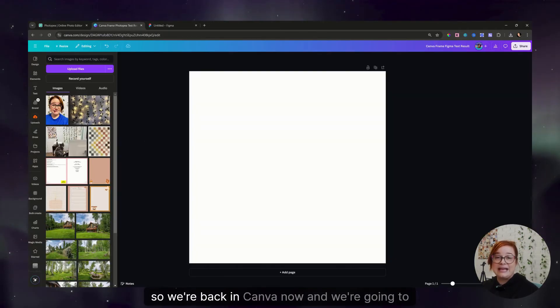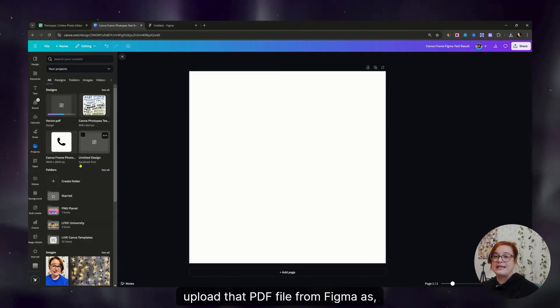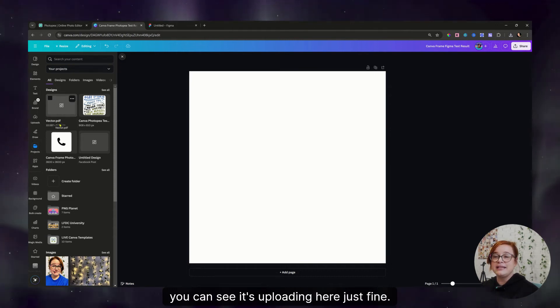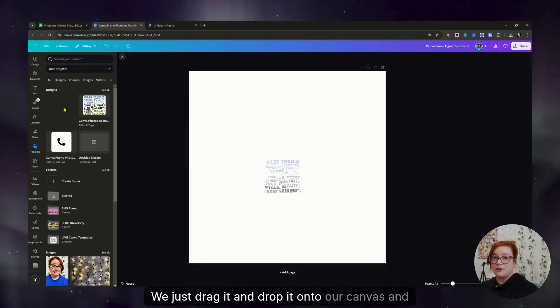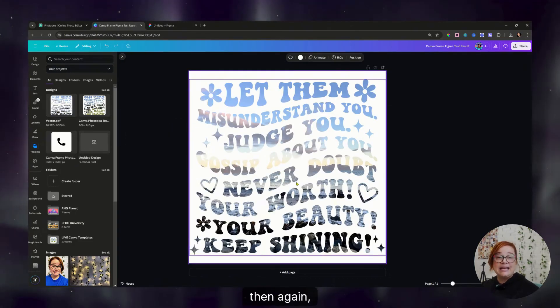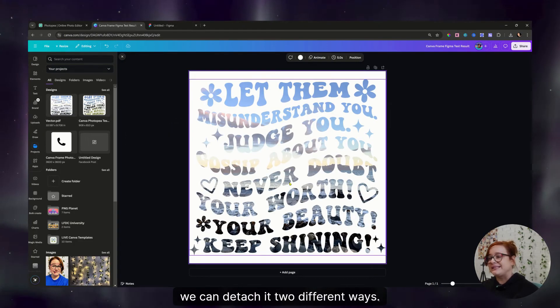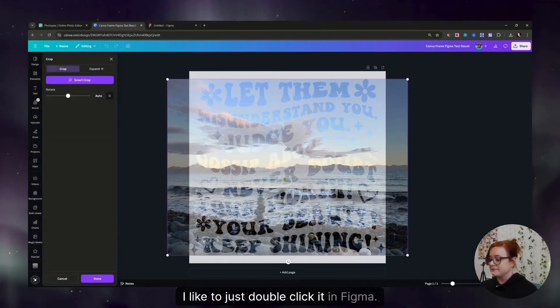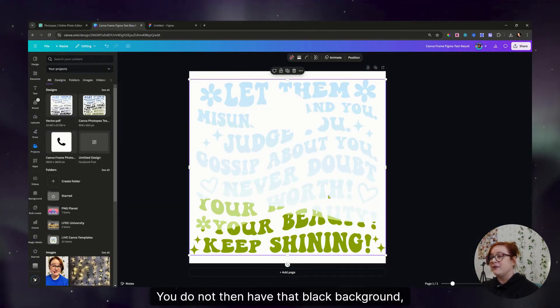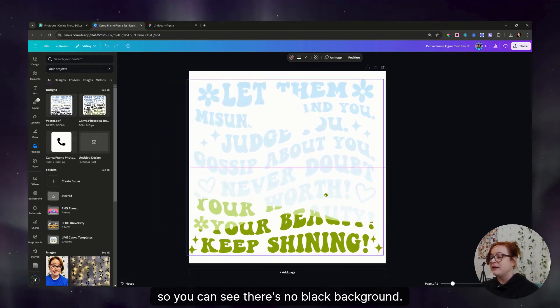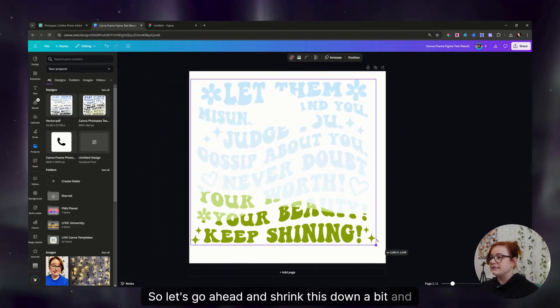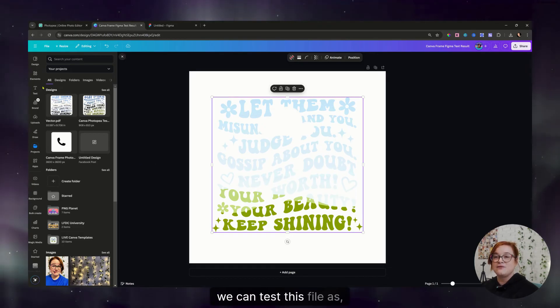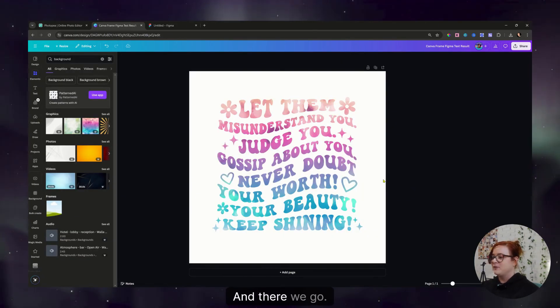All right, so we're back in Canva now, and we're going to upload that PDF file from Figma. So as you can see, it's uploading here just fine and it's loading in. Now we just drag it and drop it onto our canvas. And then again, we can detach it two different ways. I like to just double click it. In Figma, you do not then have that black background, so you can see there's no black background. So let's go ahead and shrink this down a bit, and we can test this file as well. And there we go.